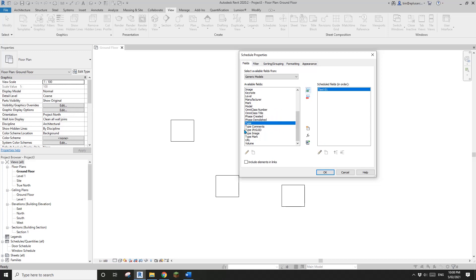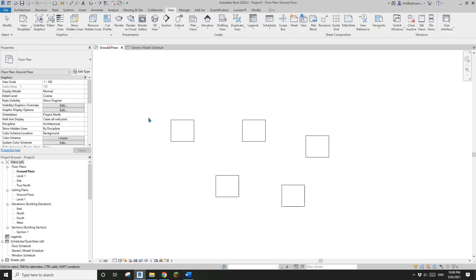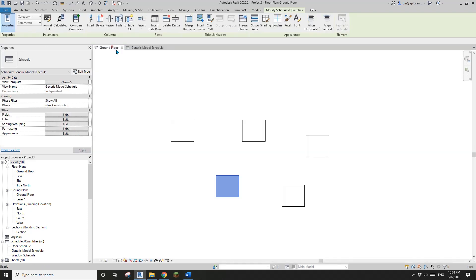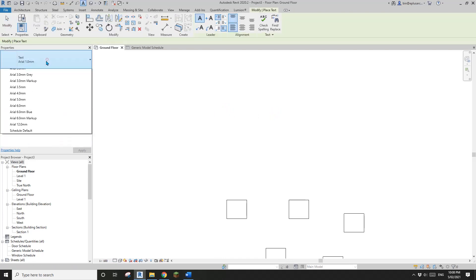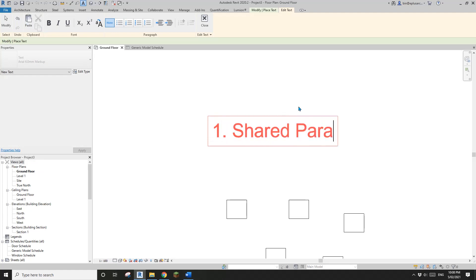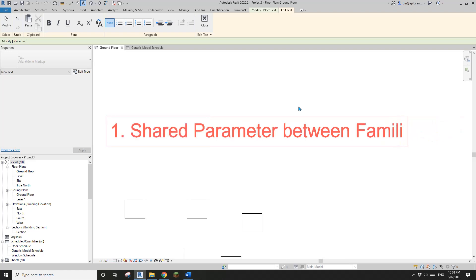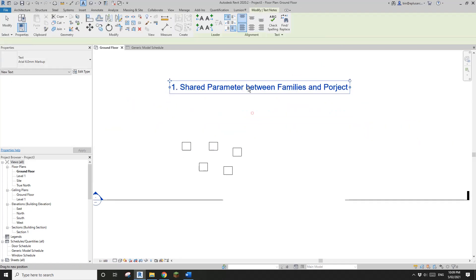So the first use case: shared parameter between families and the project. Now we can have this in the schedule. If I type something in a family instance and go back to the schedule, you will see it appear there. So the first use is: shared parameters between families and the project.